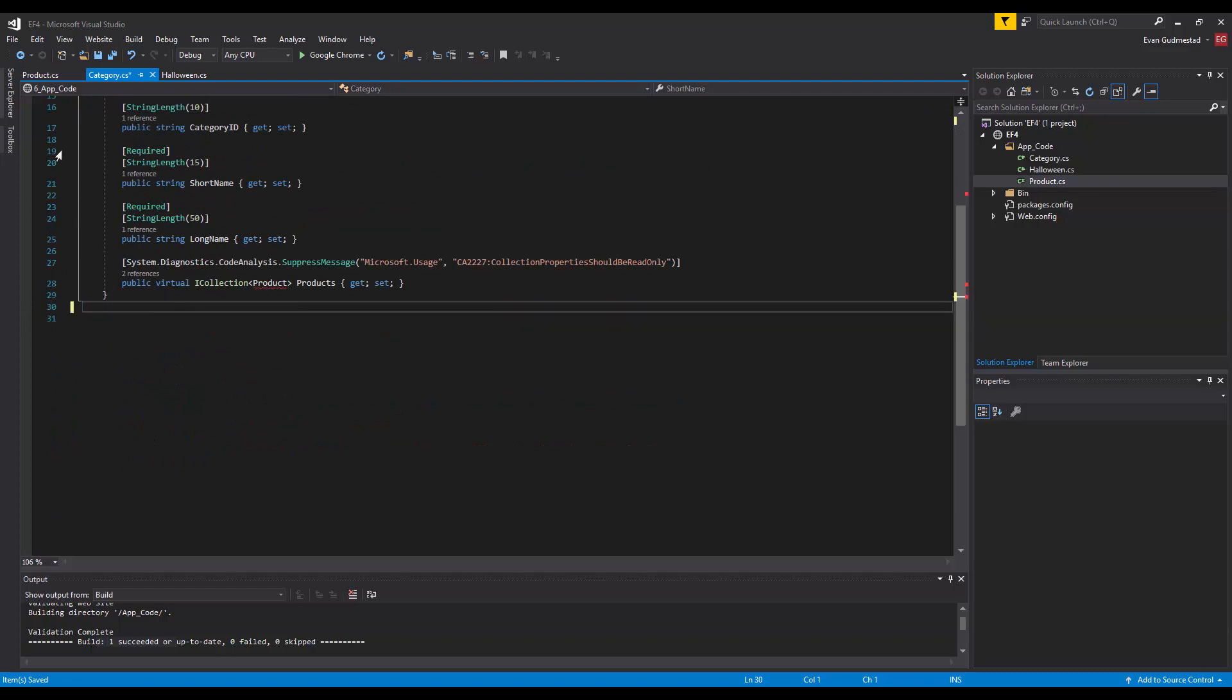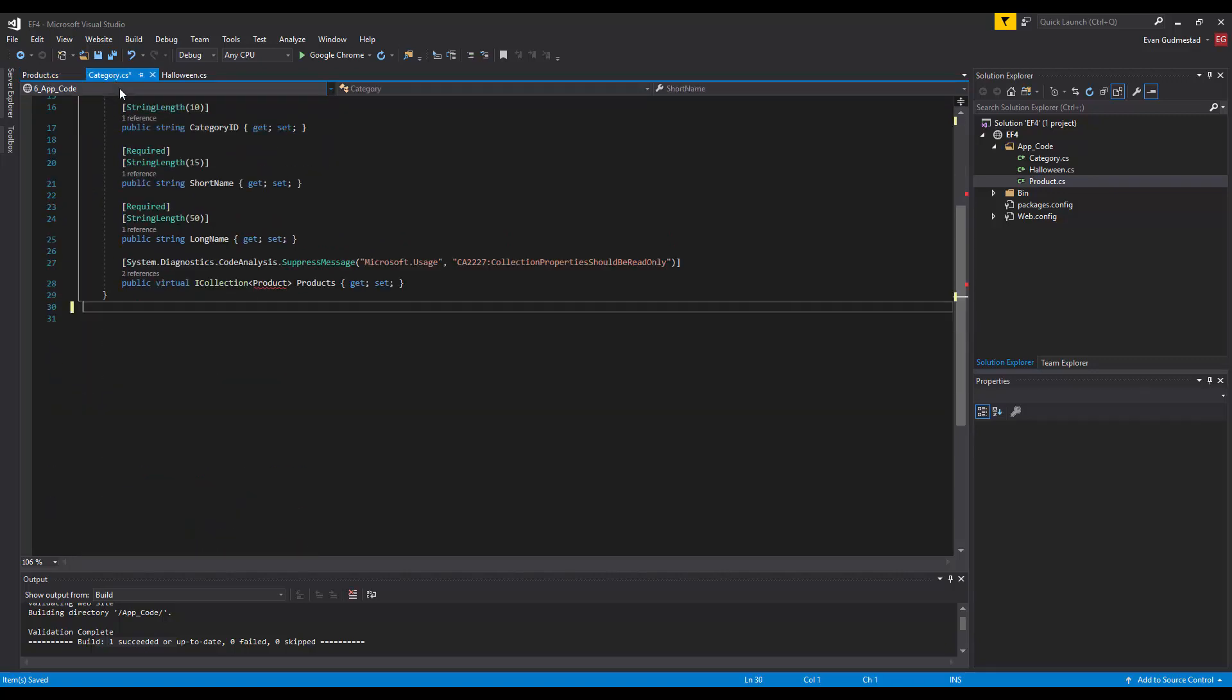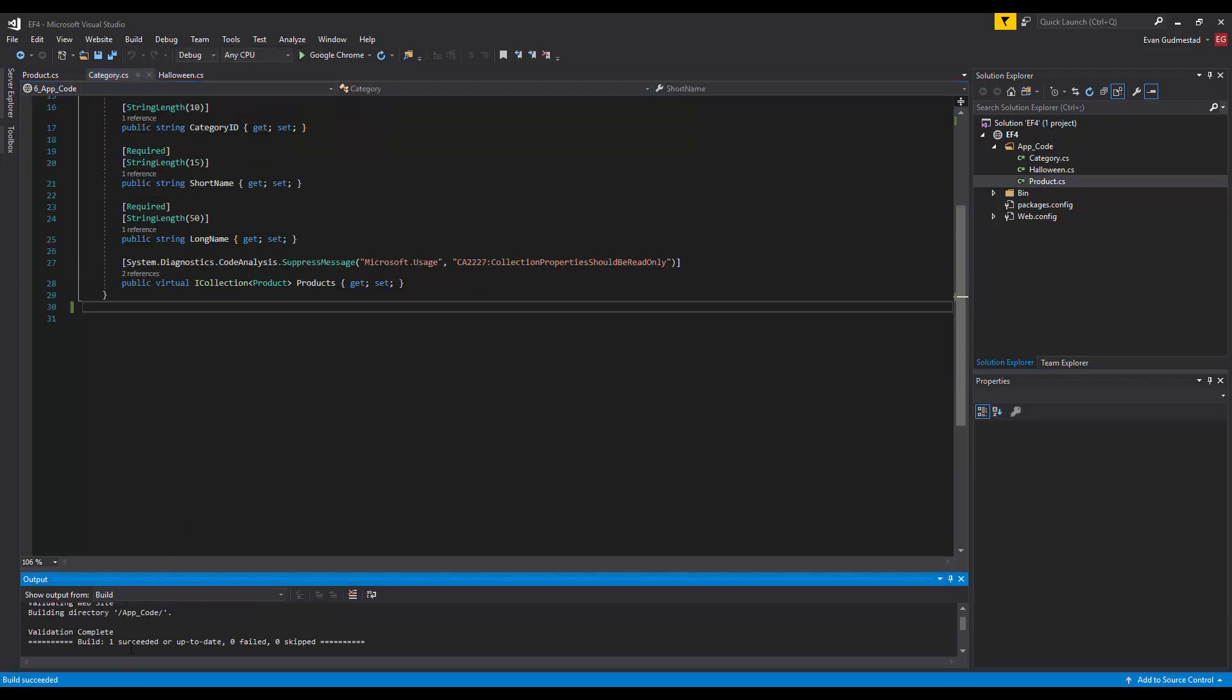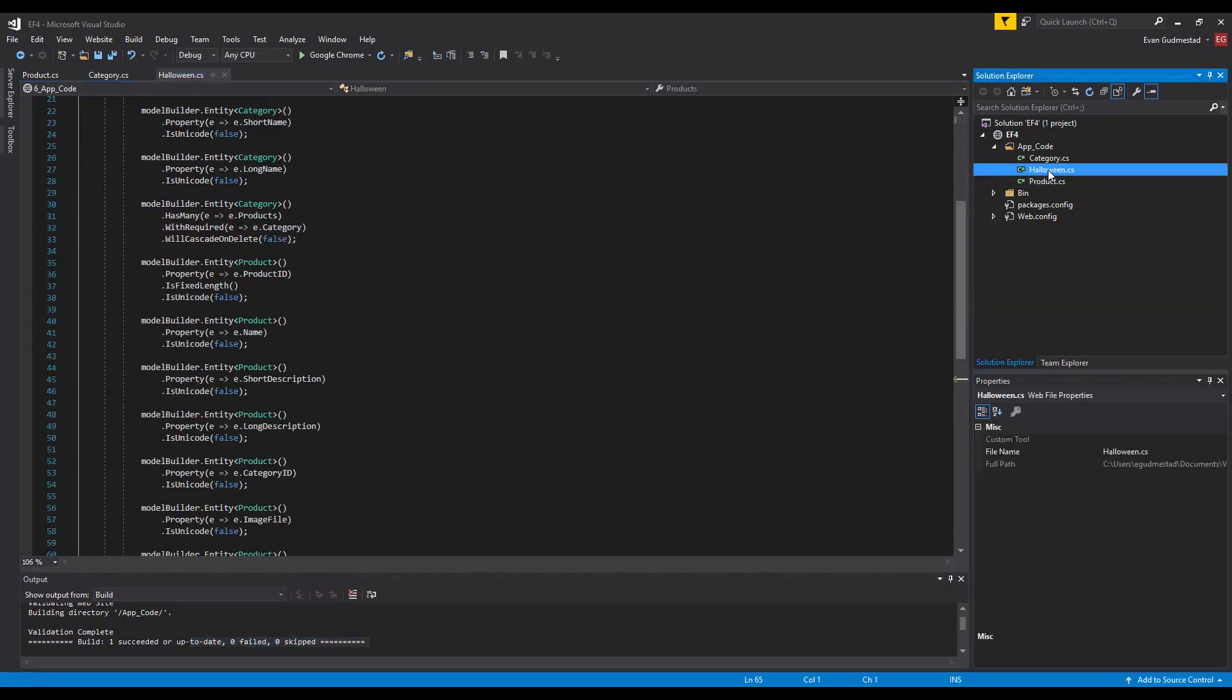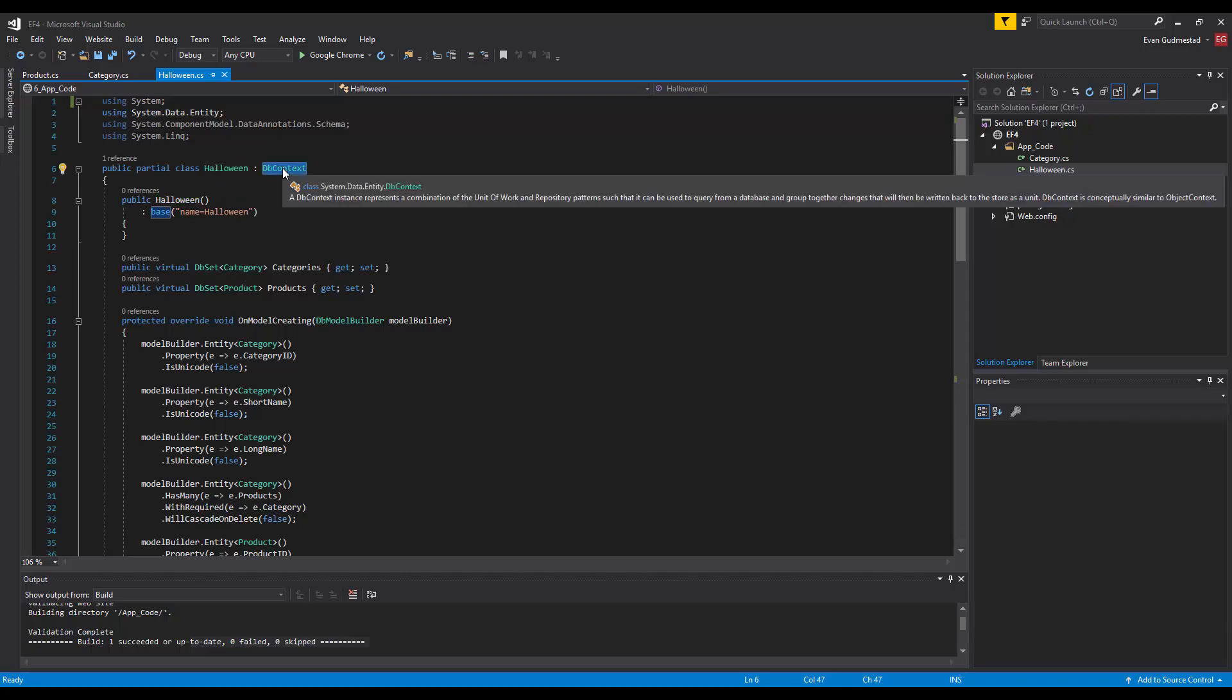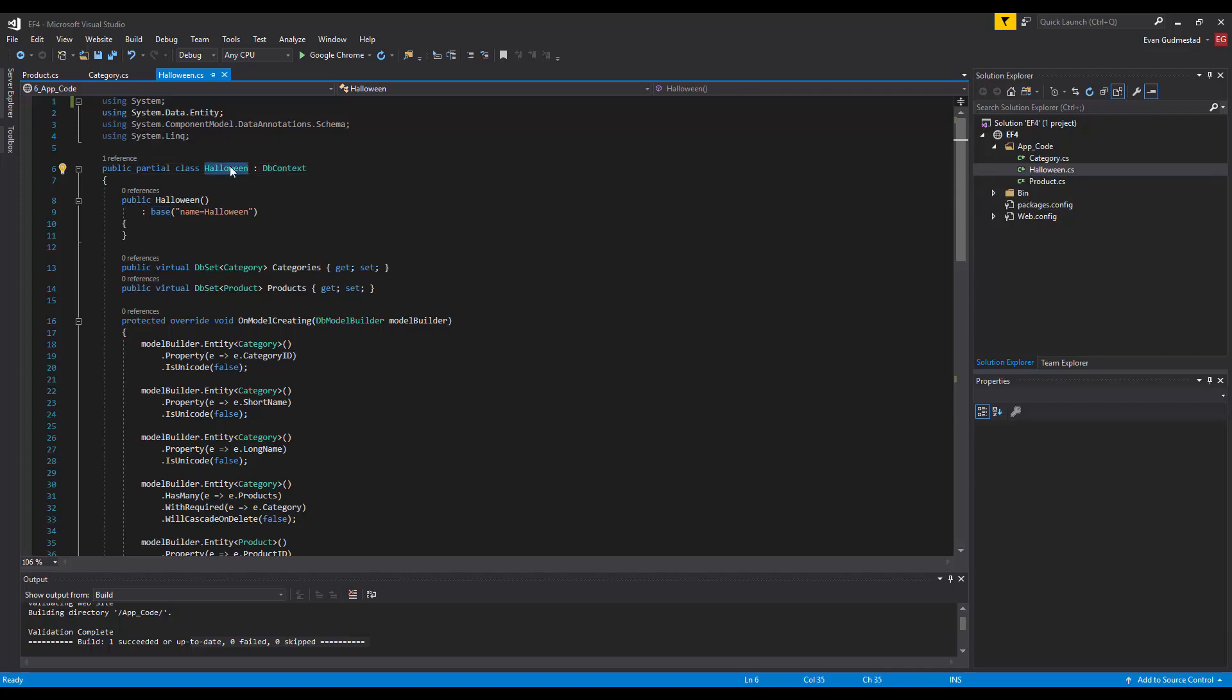Actually when I practiced this I just got rid of the namespace and I found that to work just fine so you could do whatever suits you. I'm getting rid of the namespace and save all my files and do another build here, see it's successful and everything's playing nice. Inside of this Halloween.cs this is our database context file so we'll be instantiating one of these and then you're ready to go to work.